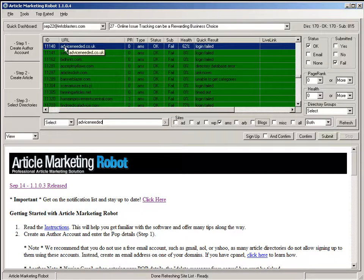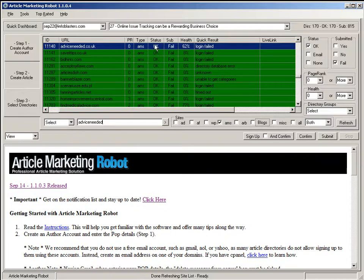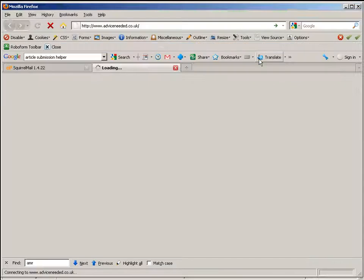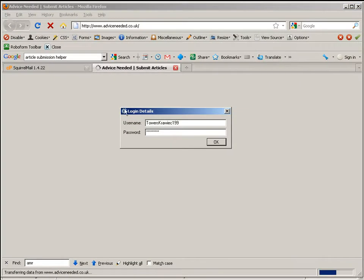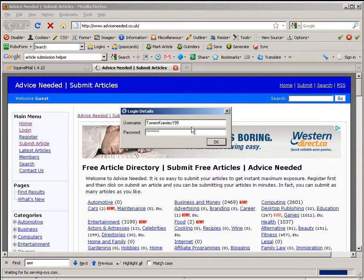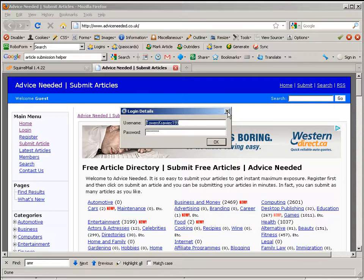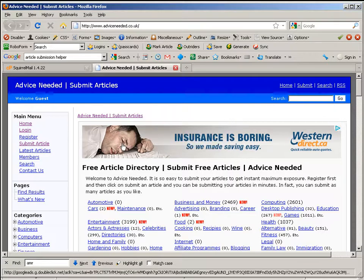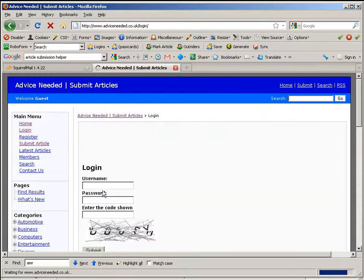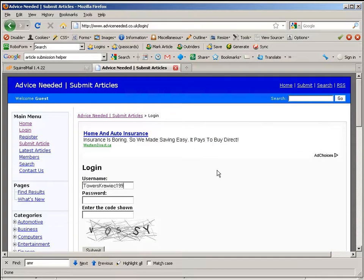Article adviceneeded.co.uk shows a login failed. If I go to nav2, you can see that adviceneeded.co.uk shows up. There's my username, I got my password started out right now, so I can go login with the username.